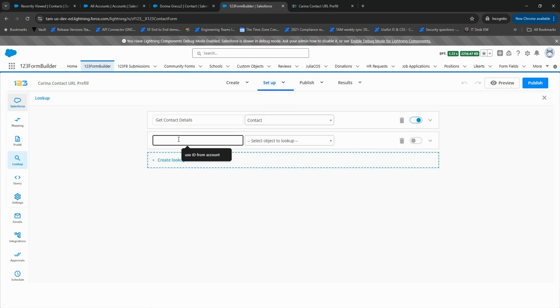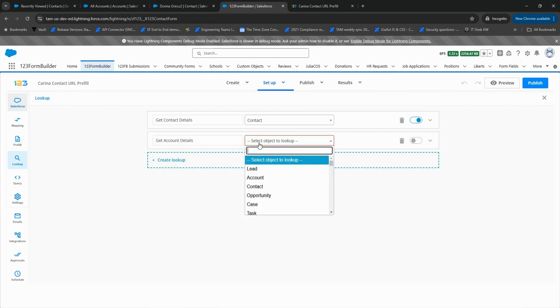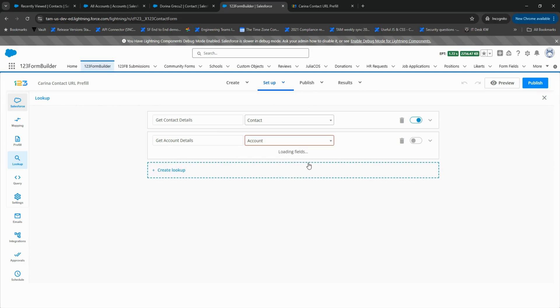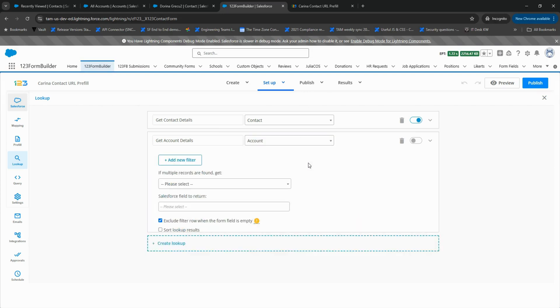Create another lookup, this time selecting Account as the object. Add a filter, Account ID equals Request Value, and use a relevant variable like ACID.